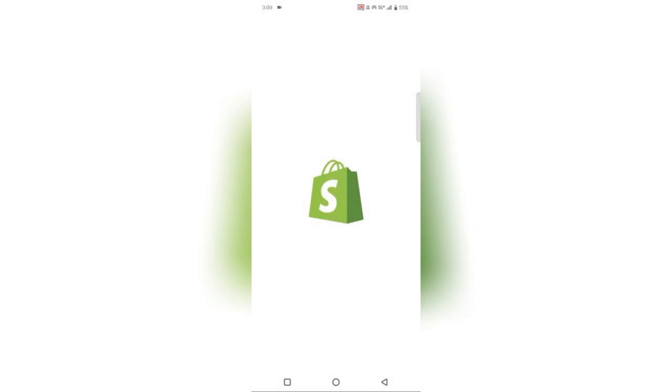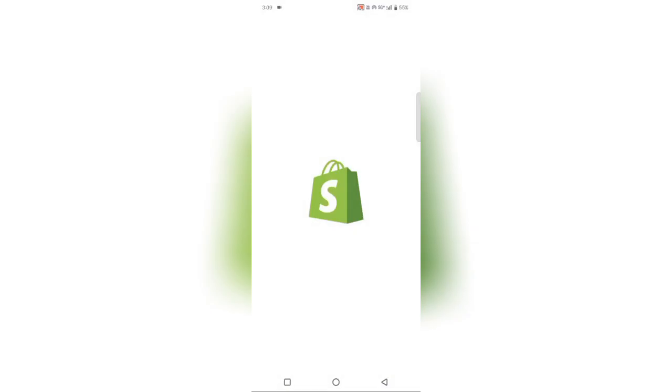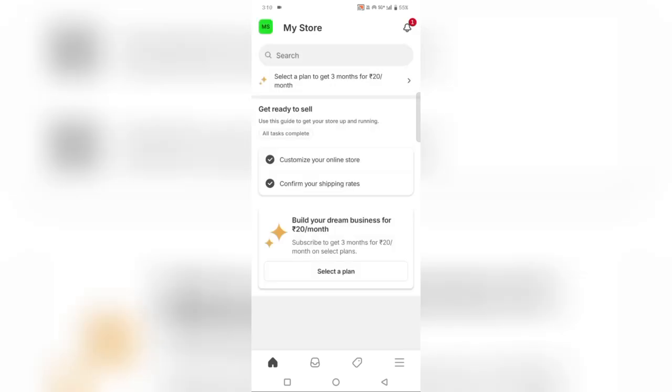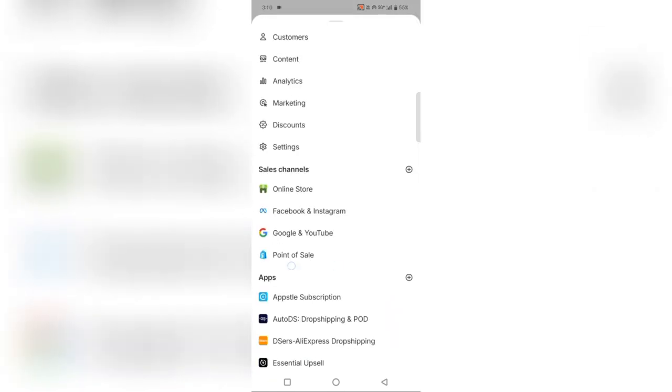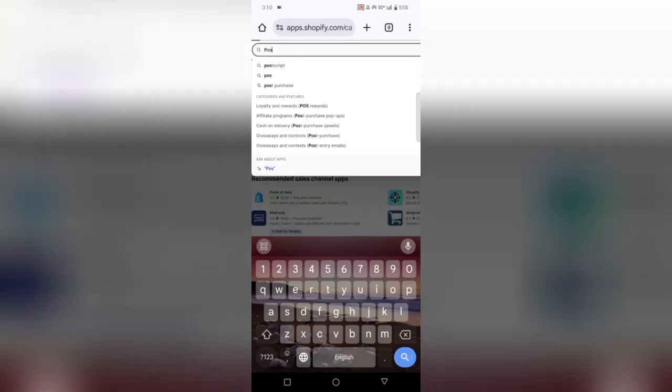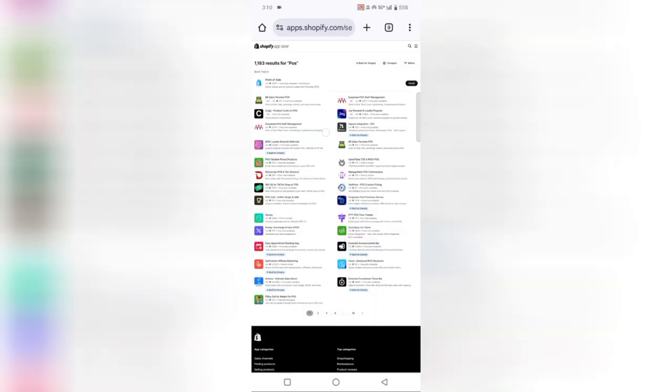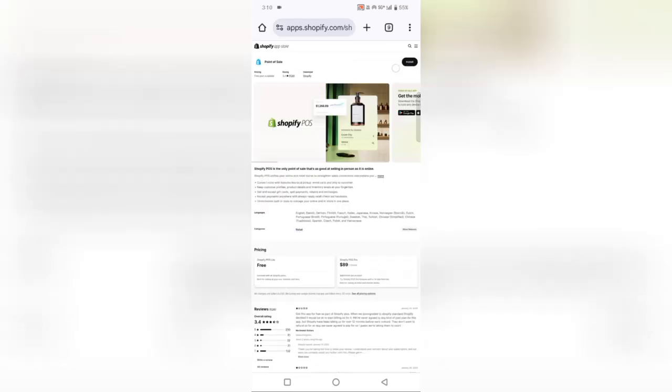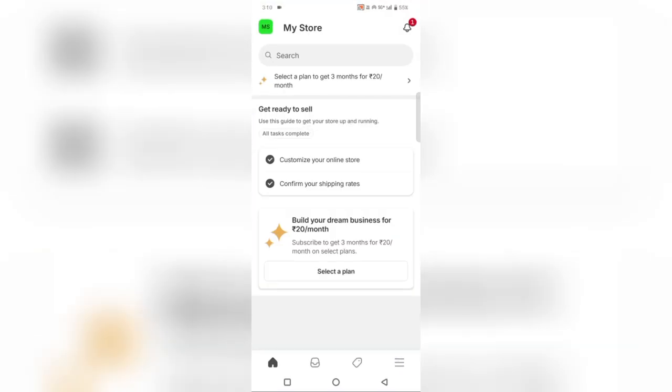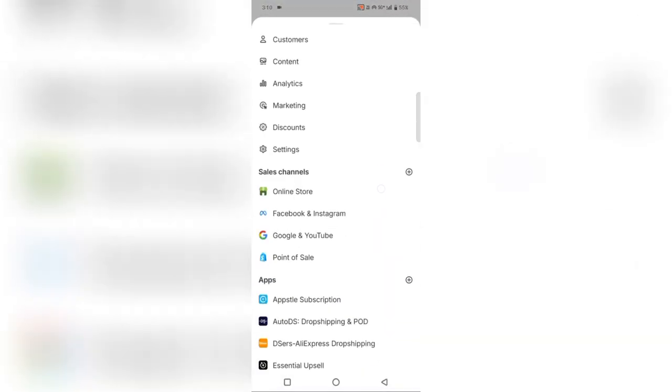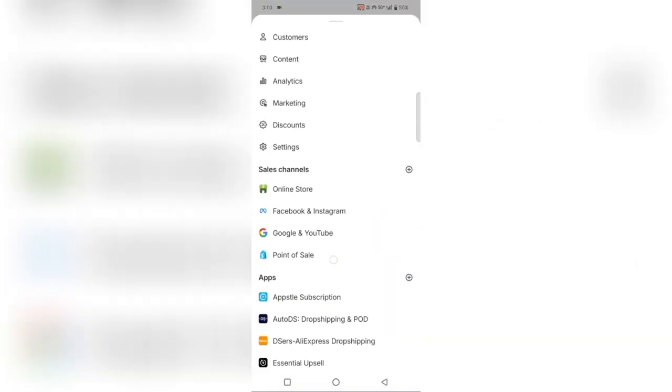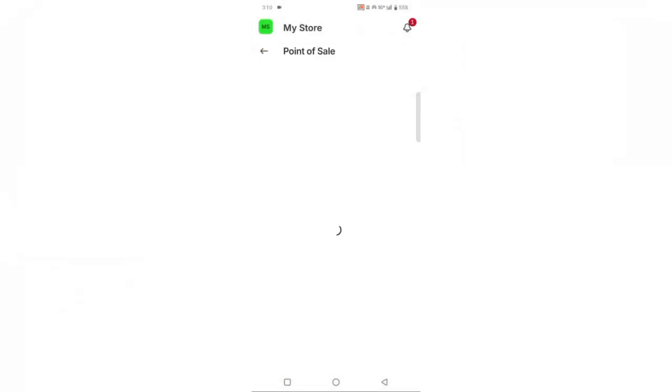Step 1. Set up Shopify POS. First, log in to your Shopify account and go to the Point of Sales section. Download the Shopify POS app on your tablet or smartphone from the App Store or Google Play. Once installed, log in using your Shopify credentials.